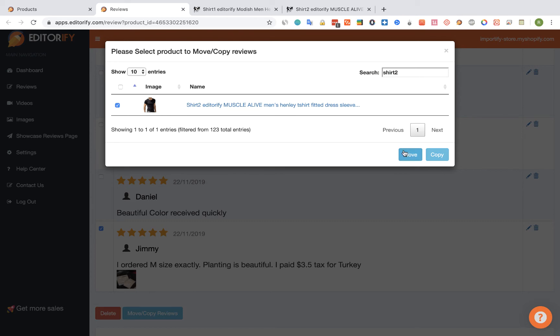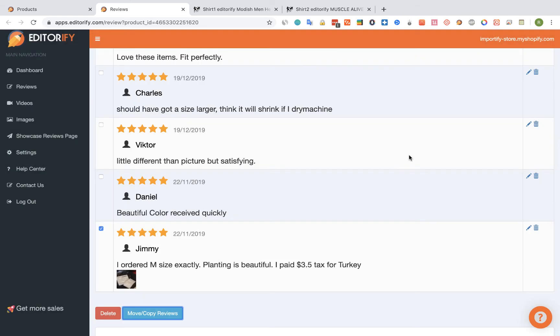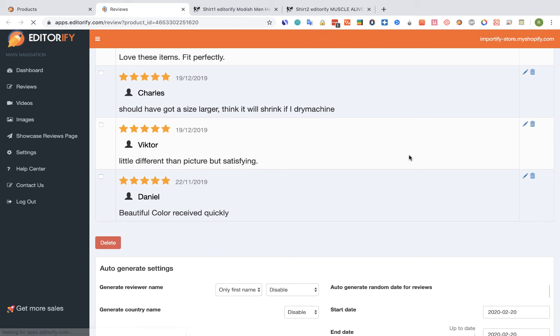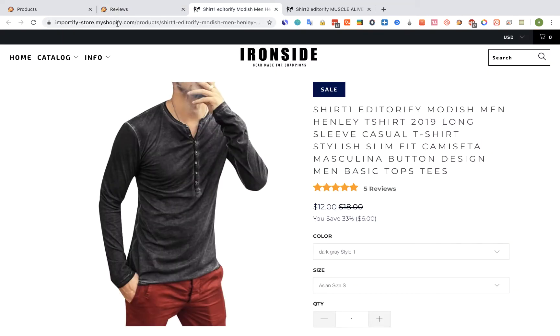Now I want to move the reviews so I'm going to click on move. And we can see that the review was removed from here.